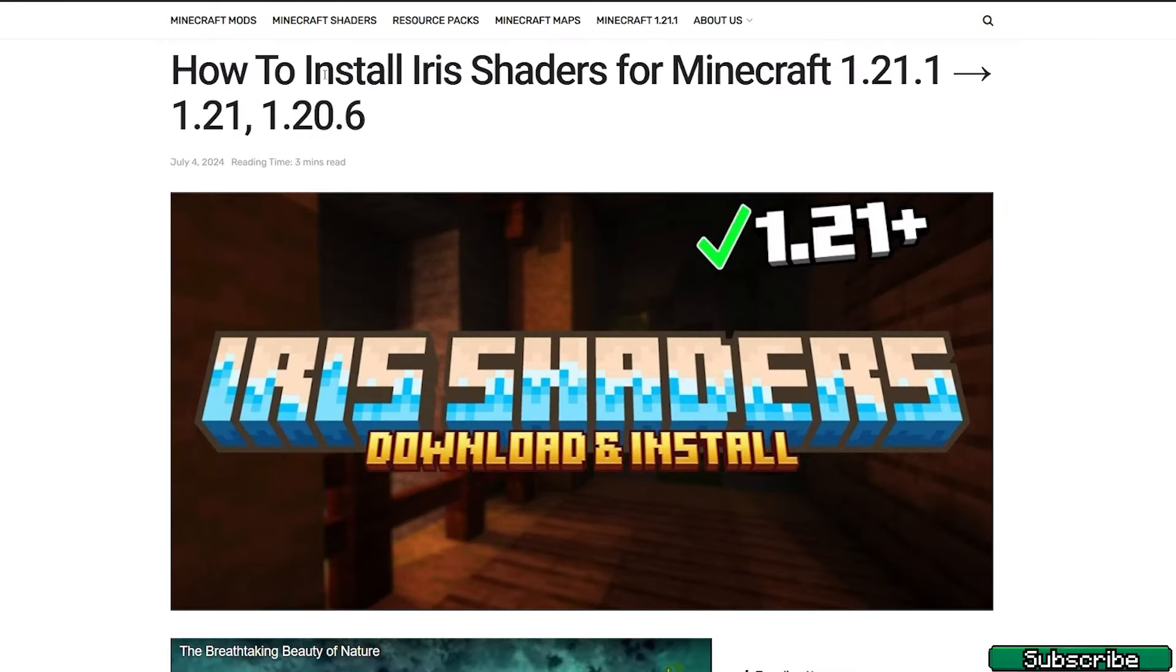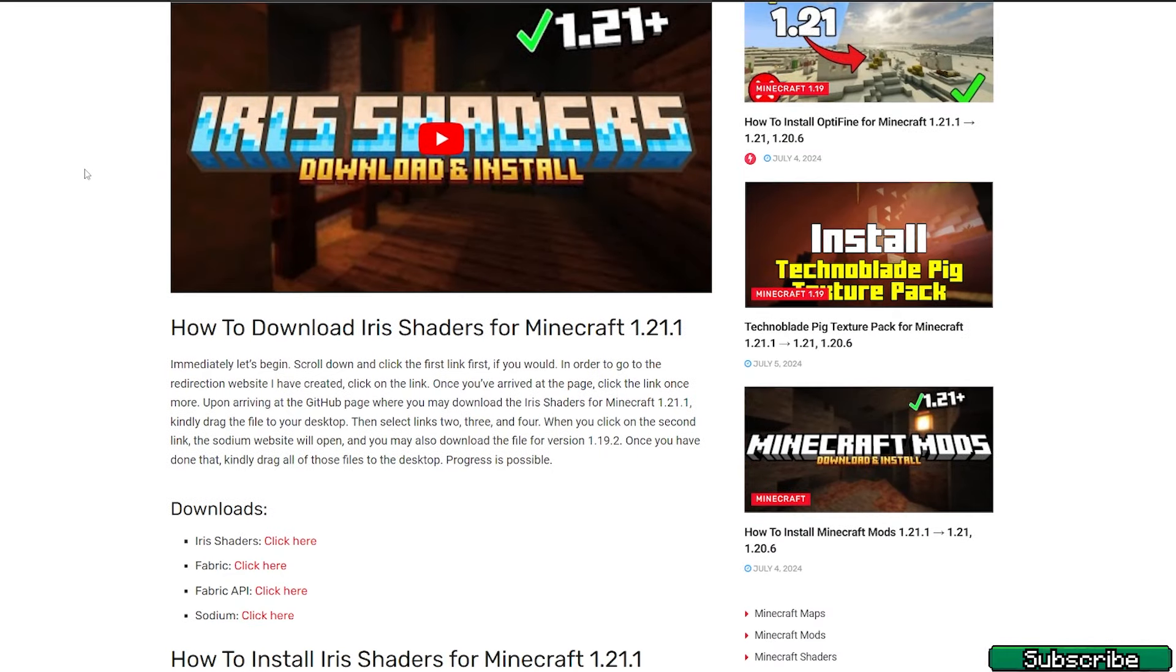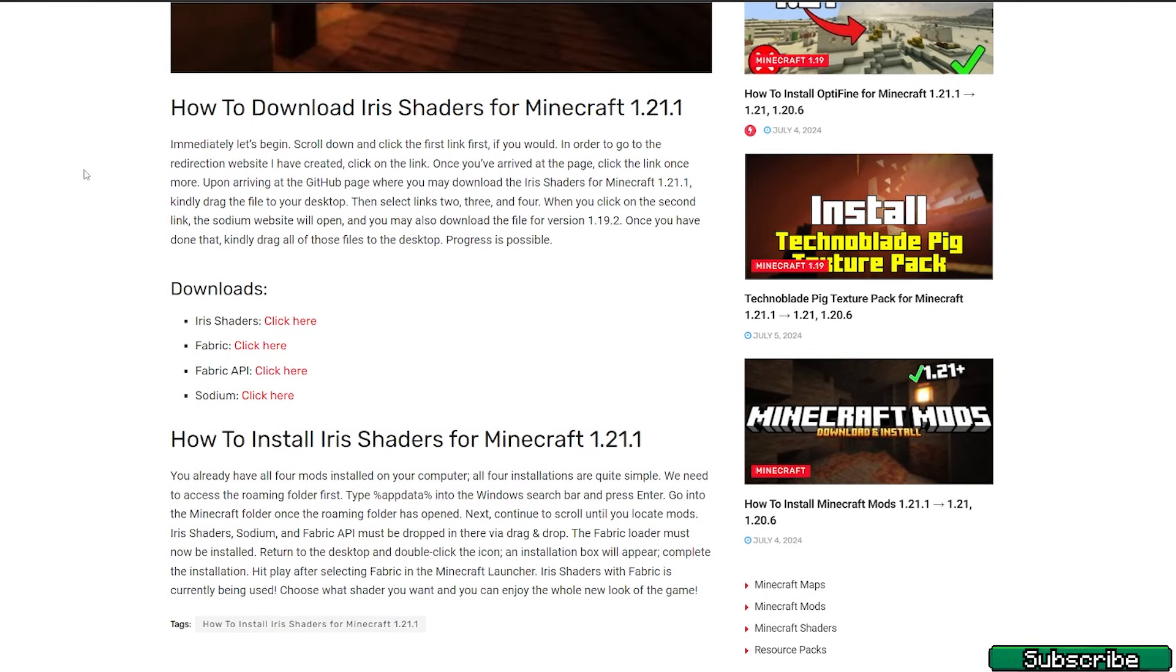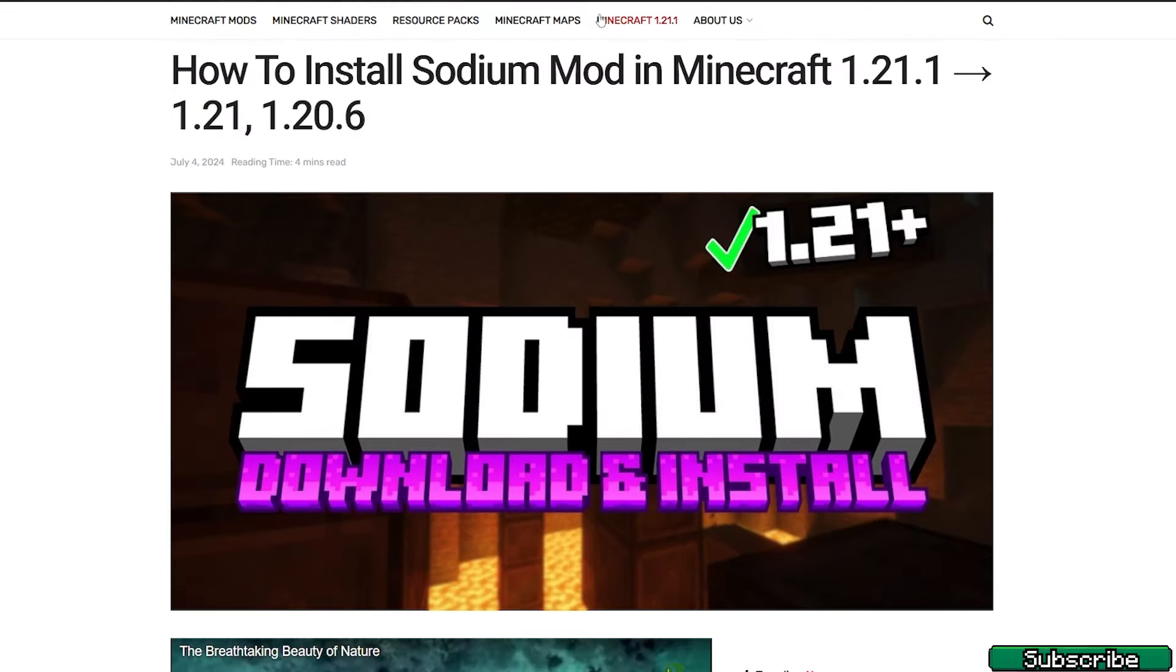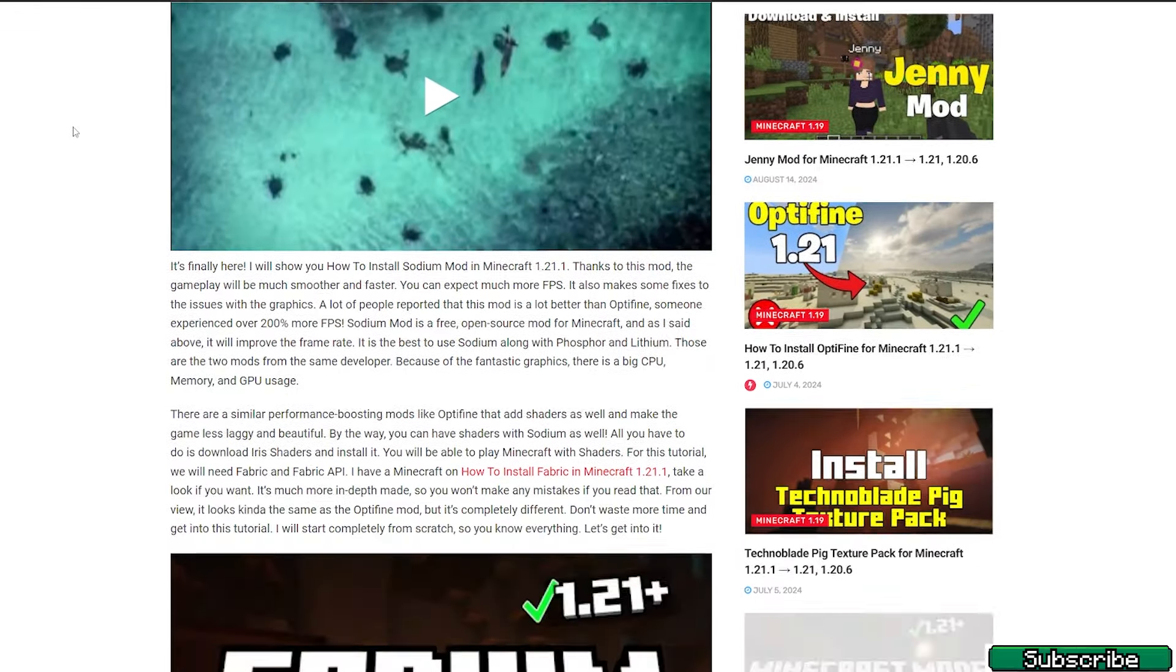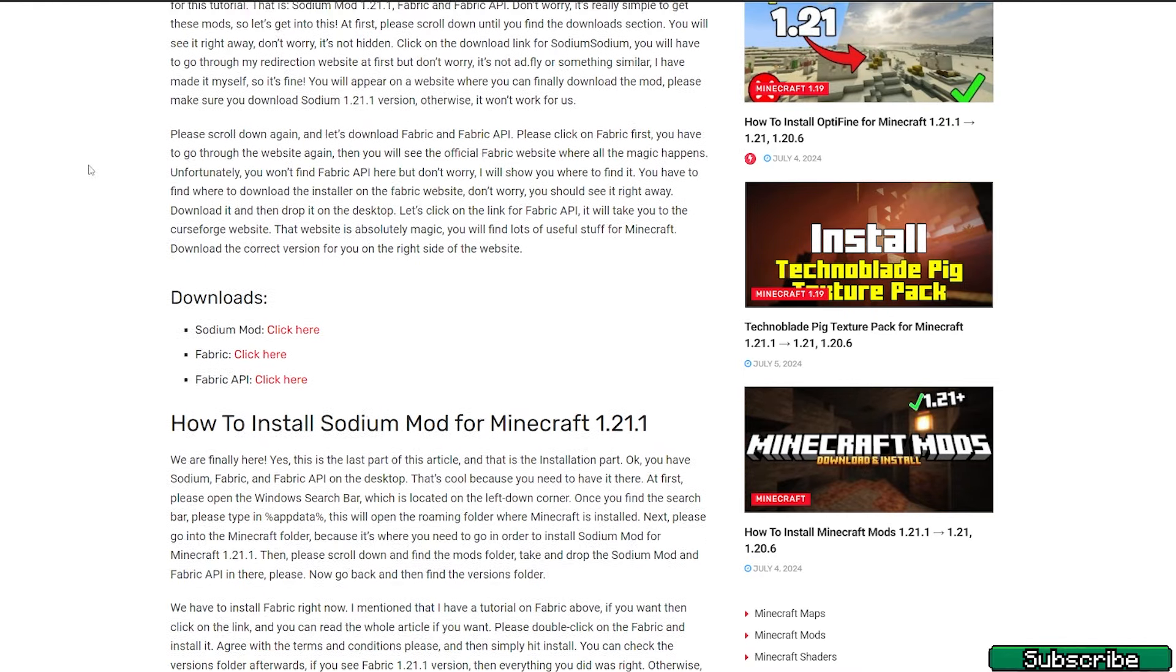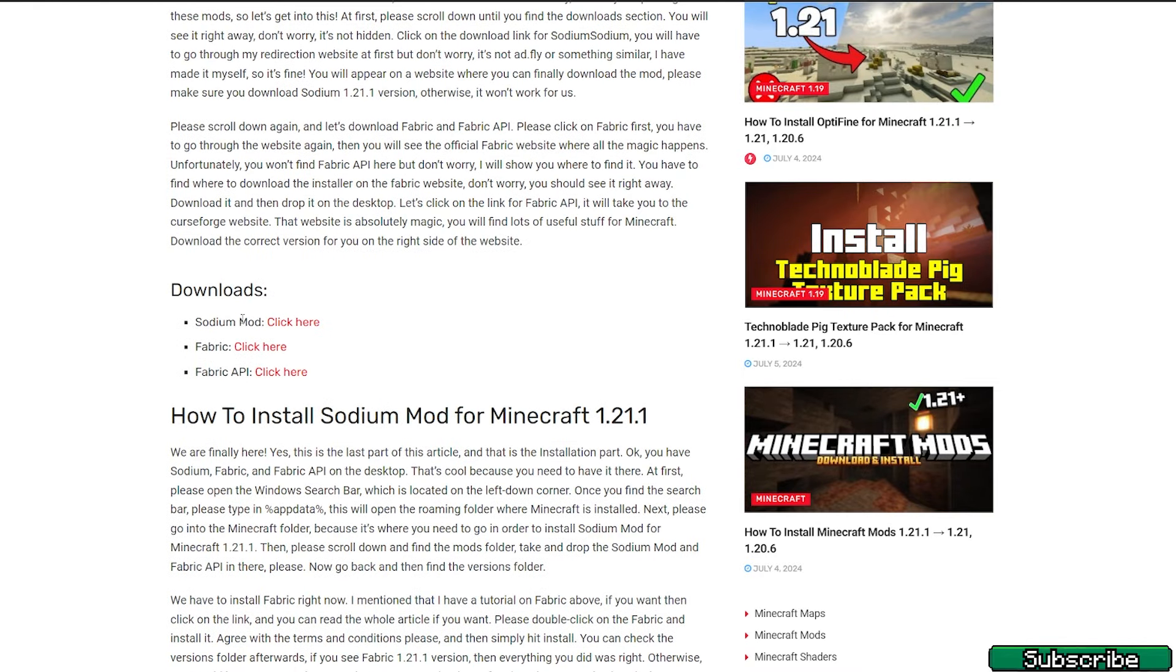Now finally we get to Iris Shaders. This is why we don't need Fabric separately, because we just download Iris Shaders and check that we will install Iris Shaders plus Fabric—it's in the installer. The last thing we need is the Sodium mod to make Minecraft faster. Please scroll down and download Sodium mod, and take all those mods and drop them on the desktop.